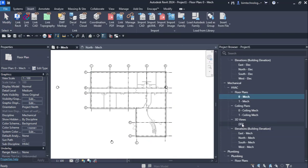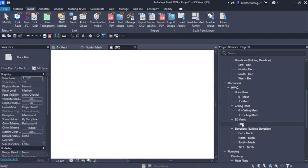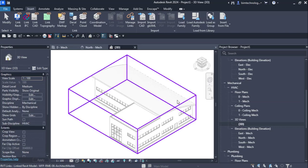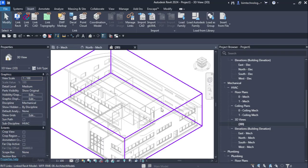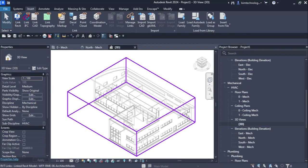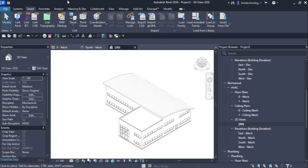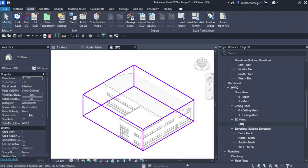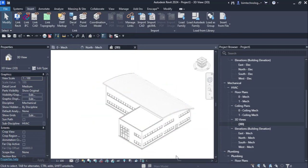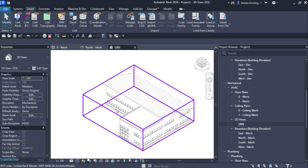I can see the 3D view of this architectural model. This is a linked model of the architecture project. I can unload, reload, or switch it off. I can also control the visibility of this linked model.